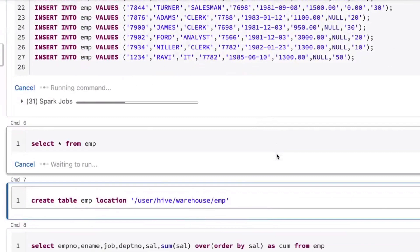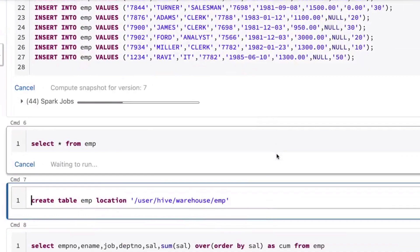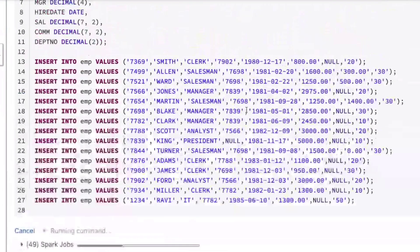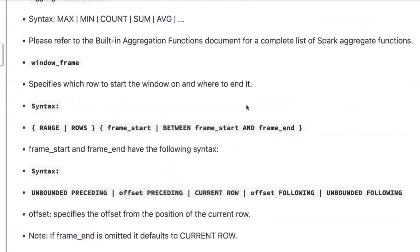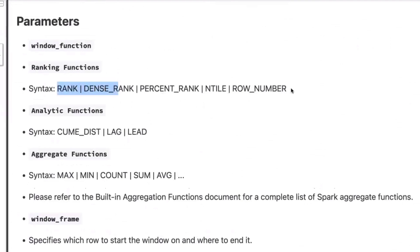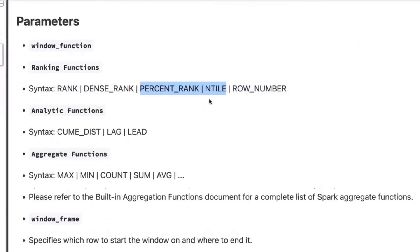Ranking functions include: rank, dense rank — supported by most databases — row number, also widely supported, and two more: ntile and percent rank. Rank, dense rank, and row number can be found in most databases. The other two — percent rank and ntile rank — are additional options we'll explore.